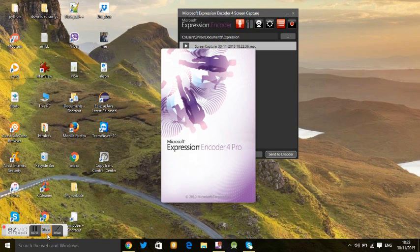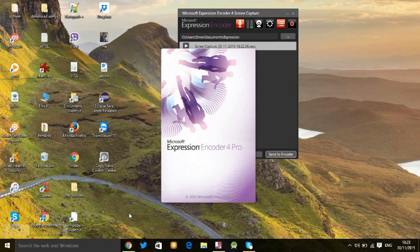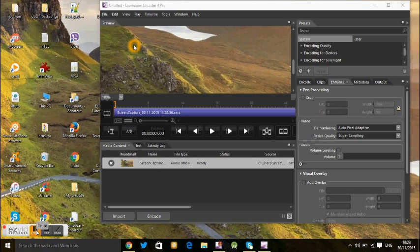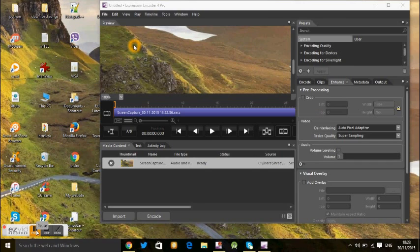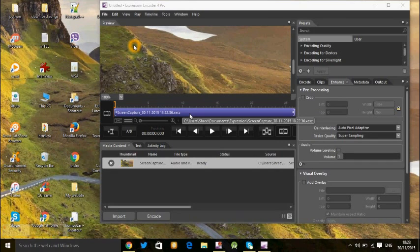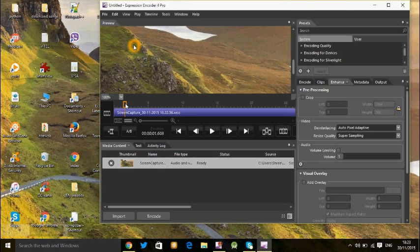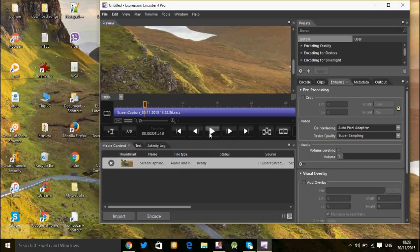It takes a few seconds to open in encoder. See here, now it's open and your file is here. If you want to edit this file, see it's running.